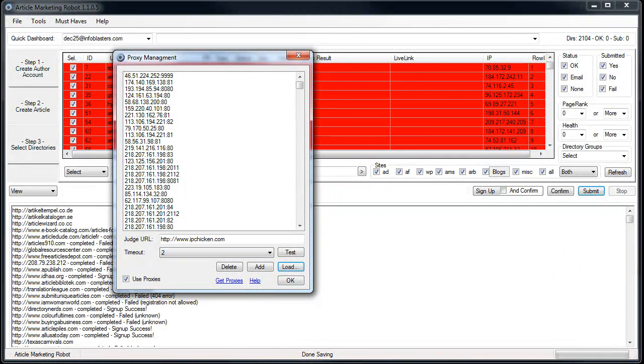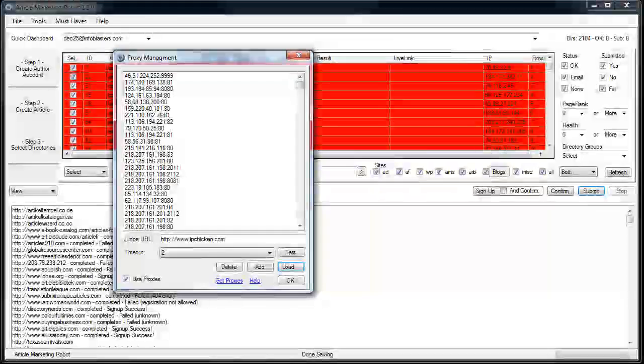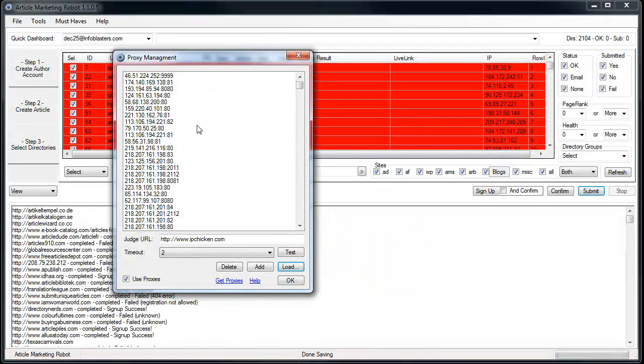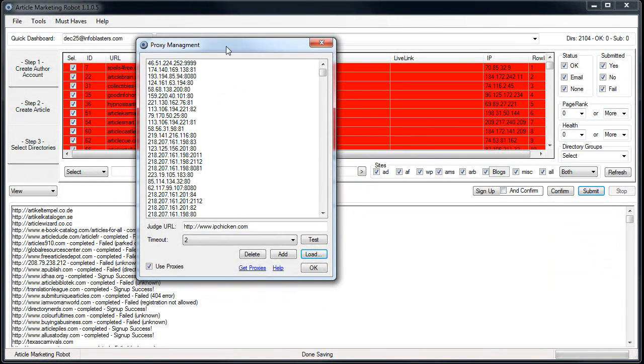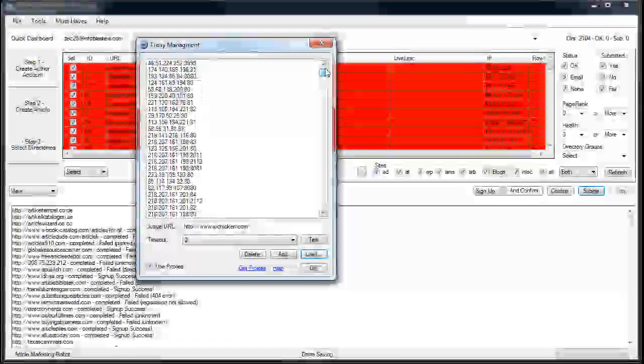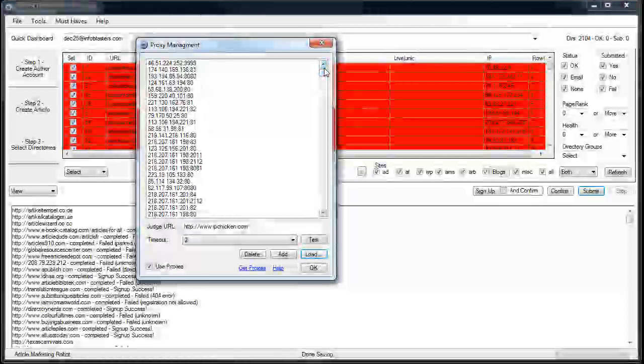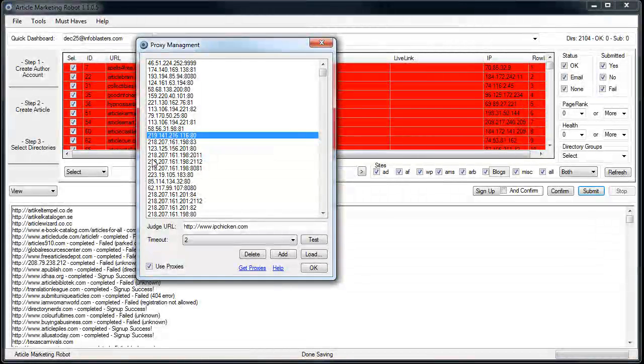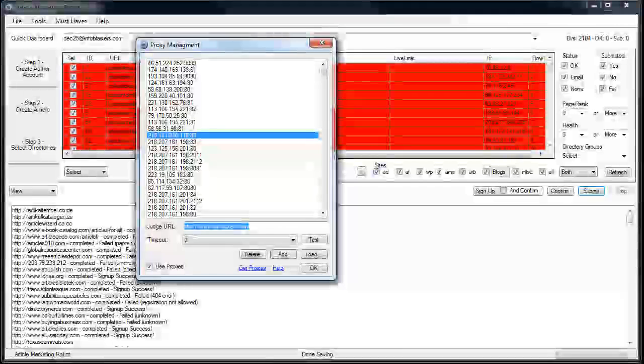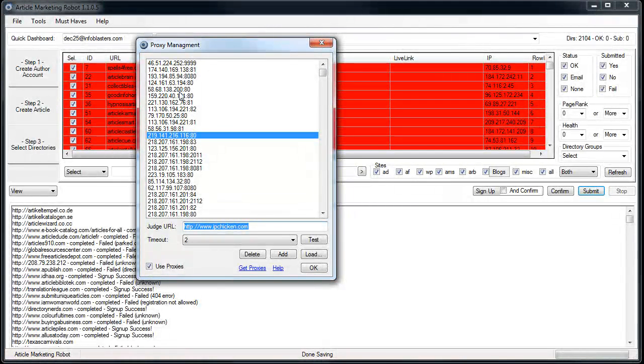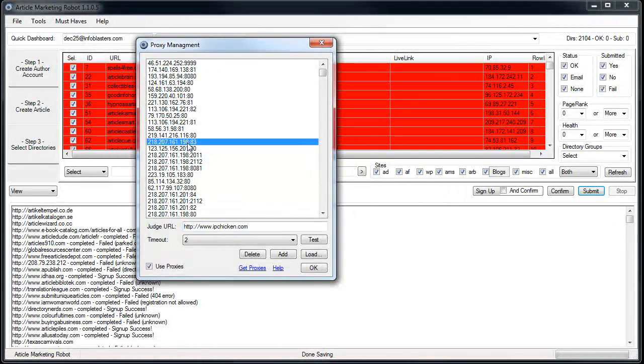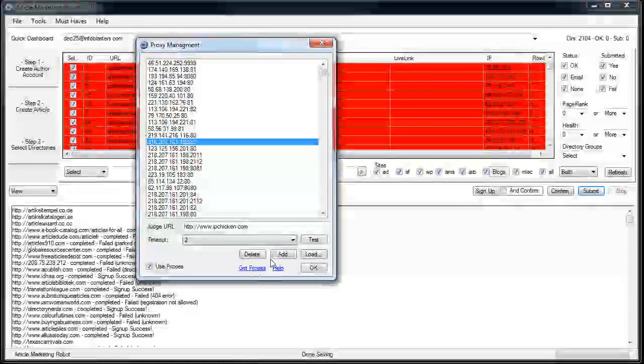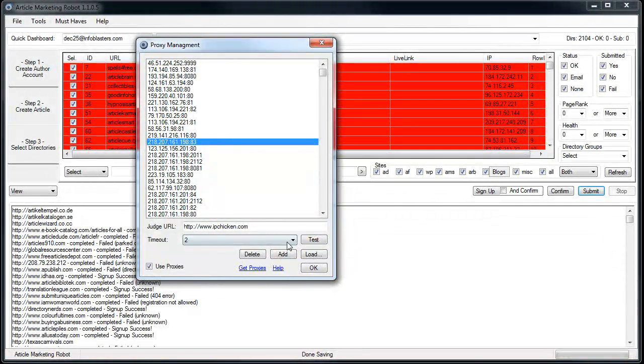So I've got Proxy Goblin running. I haven't had it running for a few days, so I don't know how recent this list is and how good it is. But what you can do is you can go in and test any particular proxy that you want against the judge URL. I use IP Chicken because I'm actually trying to find out if my IP address is showing versus somebody else.